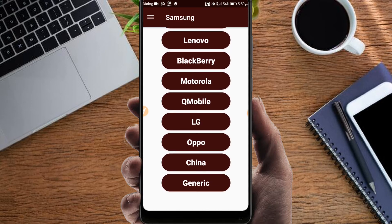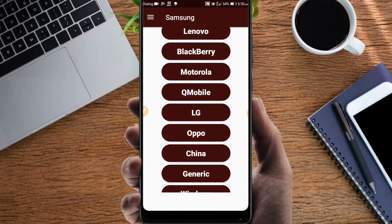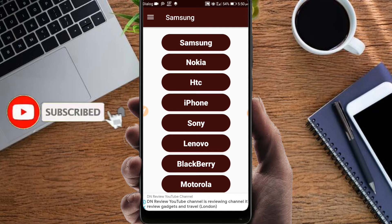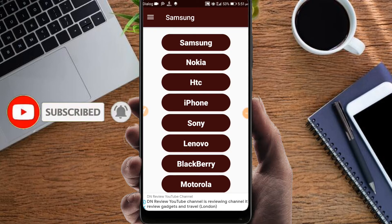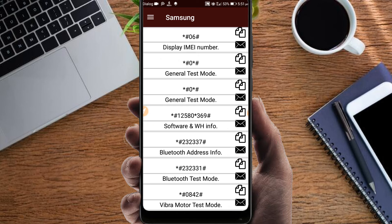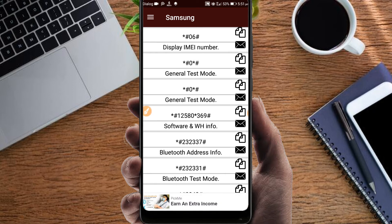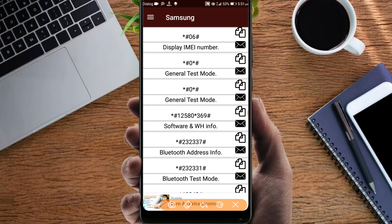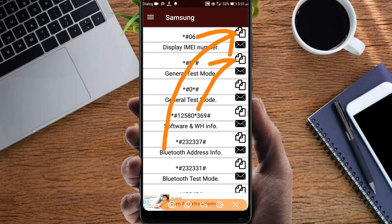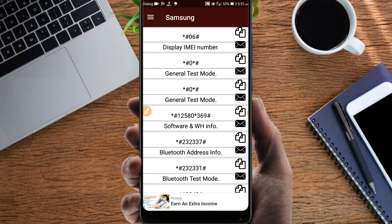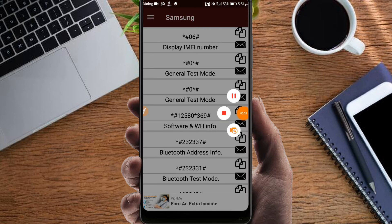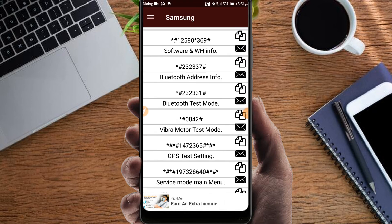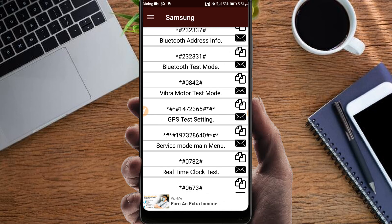You'll see the codes for your selected phone. iPhone codes are also there. You can select the code you need. The codes are ready and available. You can copy the code and paste it where needed. Find the code, copy and paste it to use it on your phone.